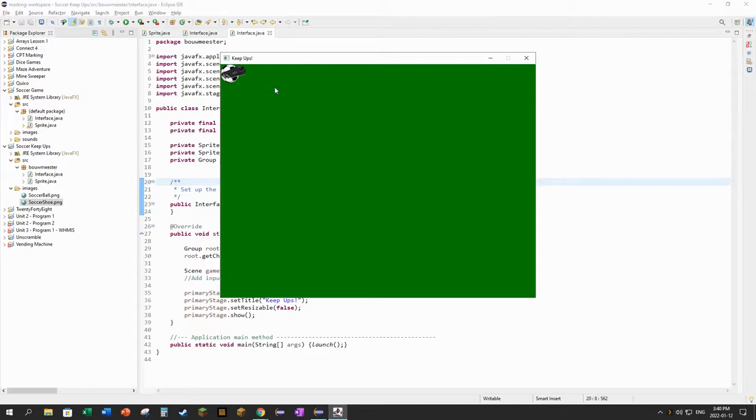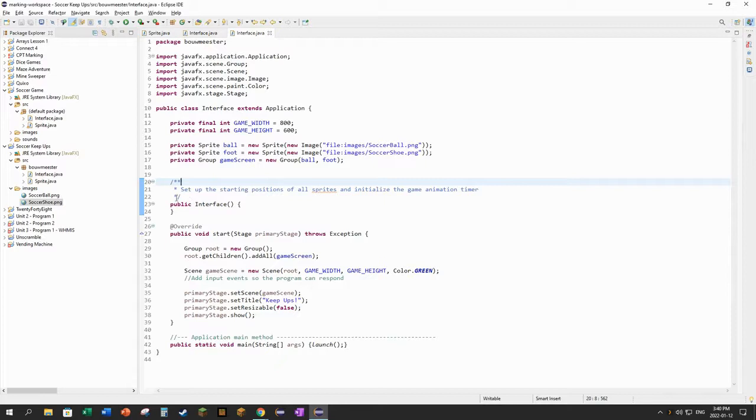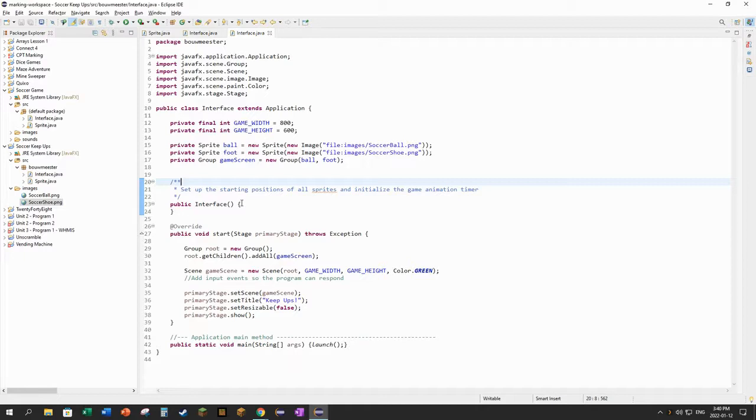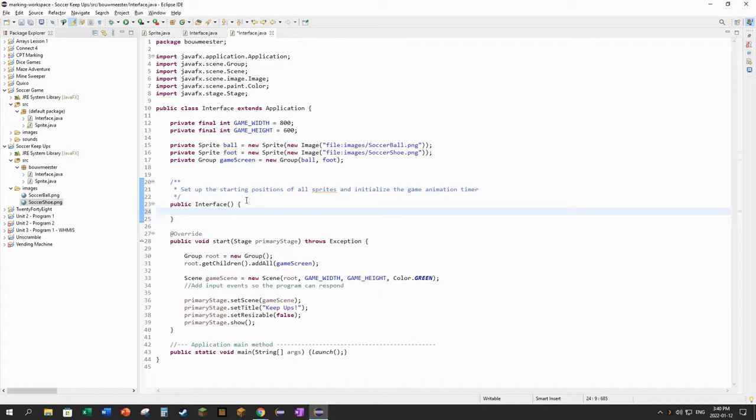So there they are, there's the ball, there's the foot, top left corner because they're placed at zero zero. Let's space them out a little bit nicer than that. And that's something I'm going to do in the constructor for the interface object. Remember the constructor's job is to set up all of the default or starting values for the attributes of the class, and right now the ball and the foot are two attributes of the class.